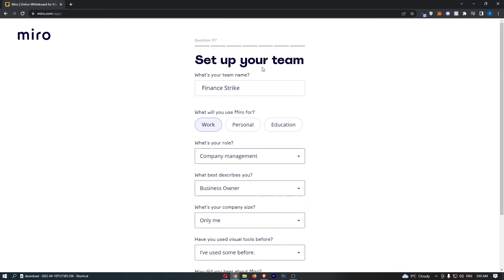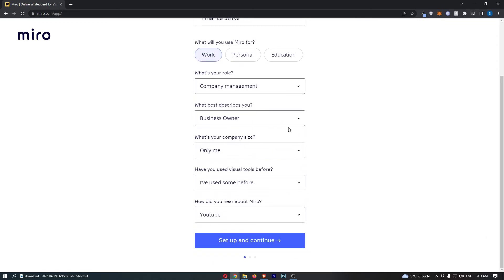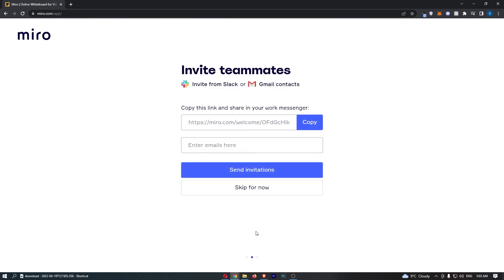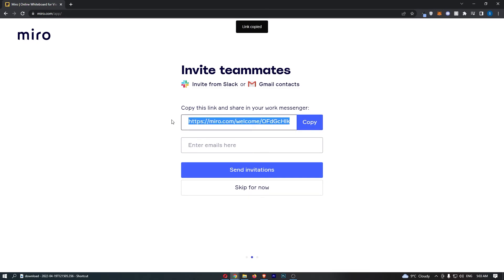Once all of these questions have been answered, click 'Set up and continue.' Then it says, 'Would you like to invite teammates?' What you can do is copy this link and send it to people you would like to invite, or you can enter their email.